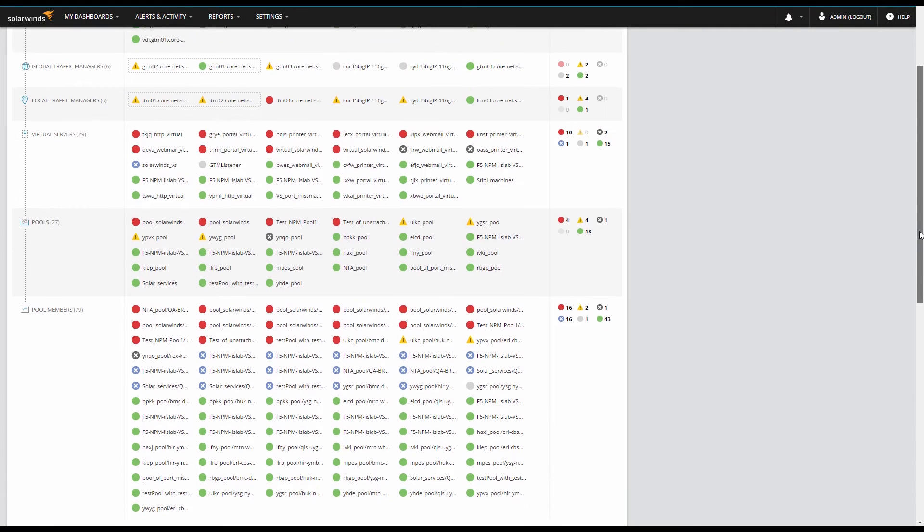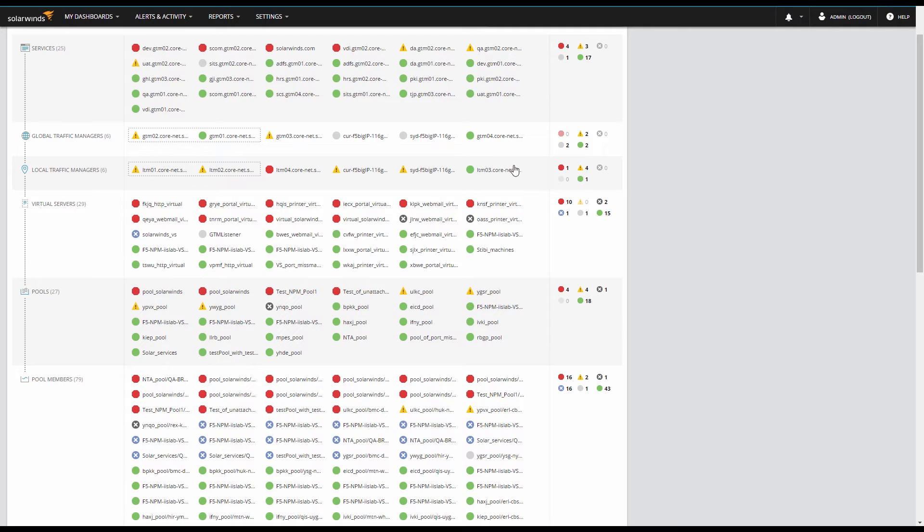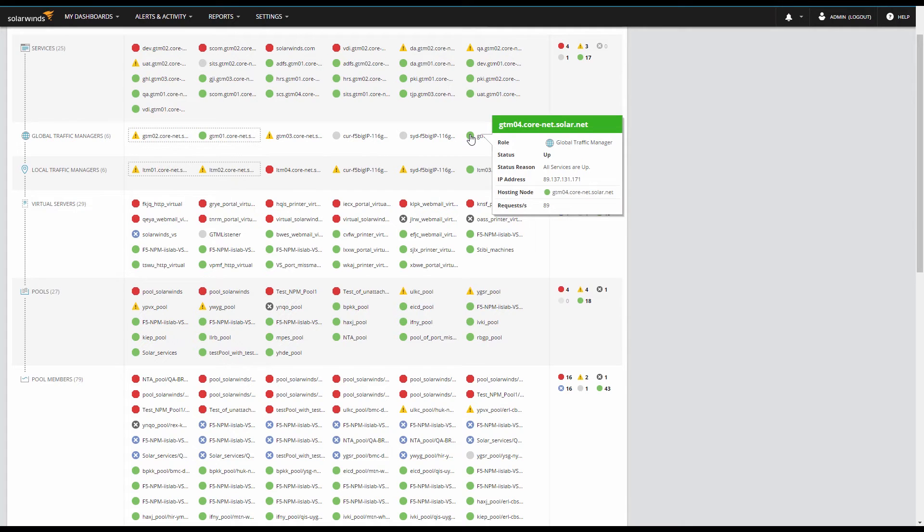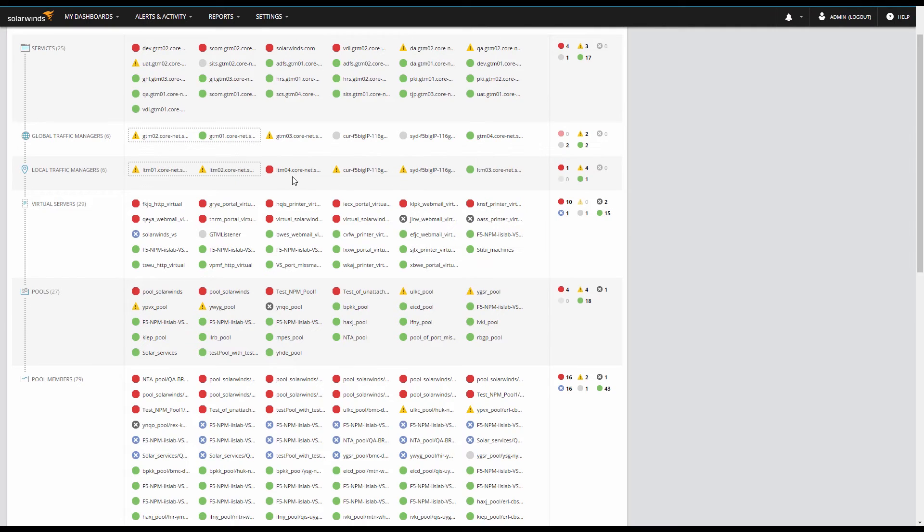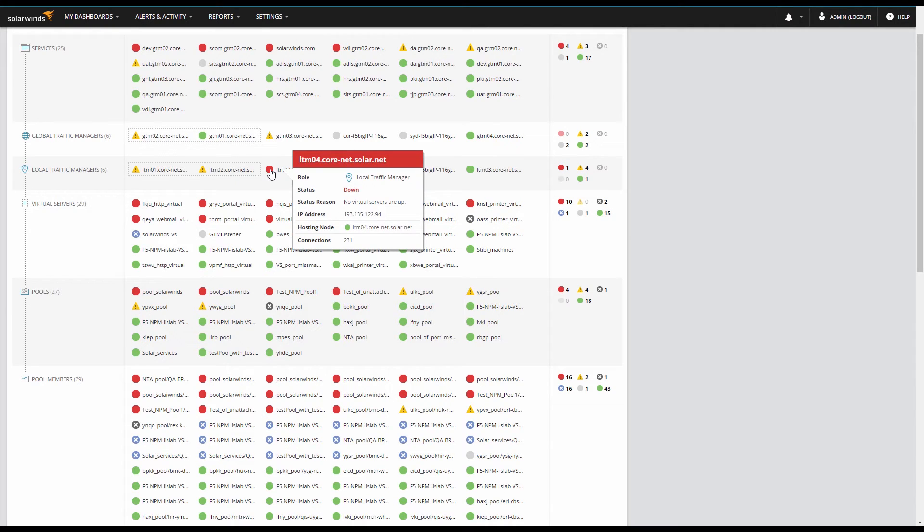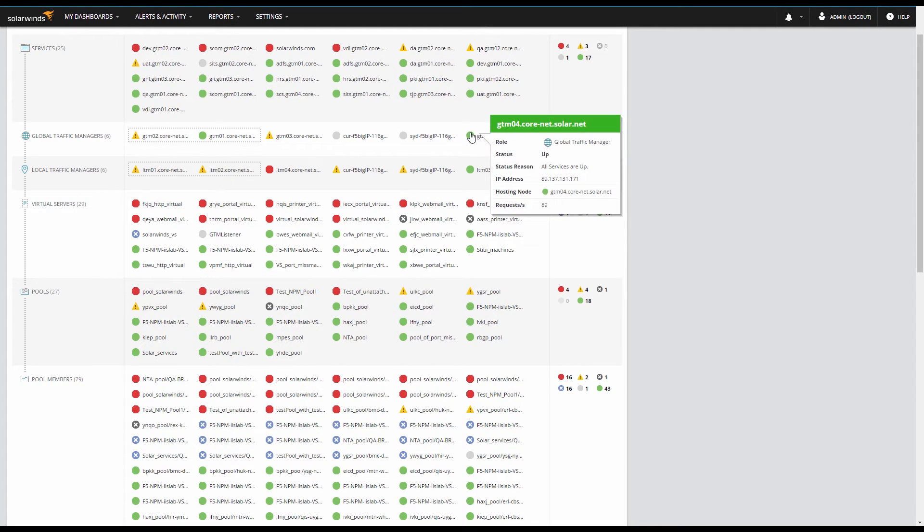The GTMs and LTMs are the nodes you added with Add Nodes or a Discovery. NPM has communicated with your GTMs to enumerate the services they're providing and populated the services row. Meanwhile, NPM also communicated with your LTMs to enumerate the virtual servers, pools, and pool members to populate those rows. The result is a complete picture of your load balancing environment.